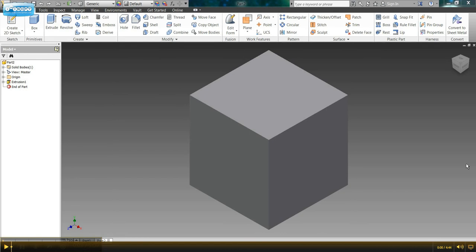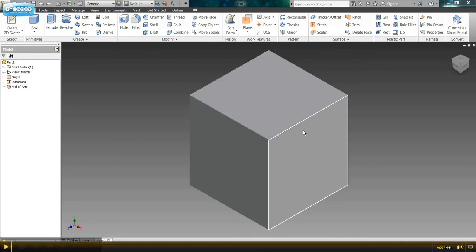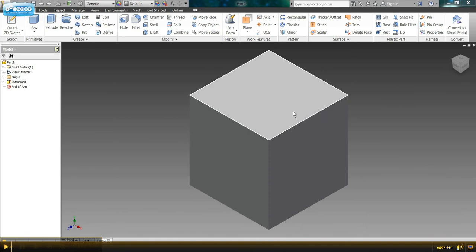In our last video we talked about how to take a two-dimensional sketch and create it, or extrude it, into a three-dimensional model. So if you're not sure of how to get to this point where we have a cube, go ahead and go back and watch video two.